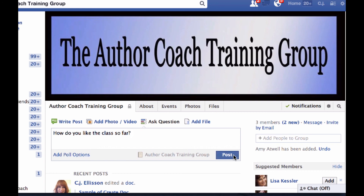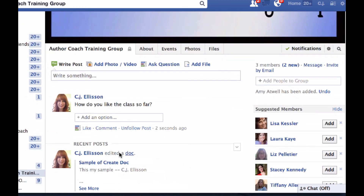You do see some functionality here with 'Ask Question' — it's similar to what you see on your Facebook author page. You can ask a question in the group. Maybe that should be the last one we do: 'How do you like the class so far?' Add poll options — you guys can add your own. You could have people talk about how much they like the class, or if that CJ chick is crazy and going way too fast. Just let me know and I can adjust my videos. Thanks a lot and have a good evening, everyone — enjoy your homework!